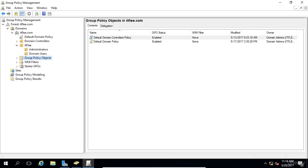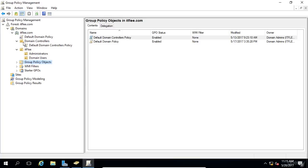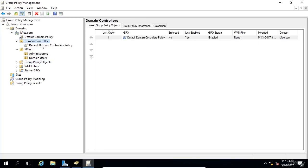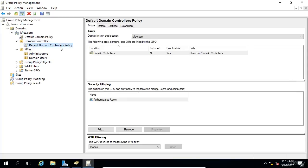The Group Policy objects folder contains all the GPOs that are inside your domain, whether they're currently in use or not. So here we can see the Default Domain Policy is listed, and the Default Domain Controller Policy. If we look here under the Domain Controller OU, we can see that that GPO is listed here.